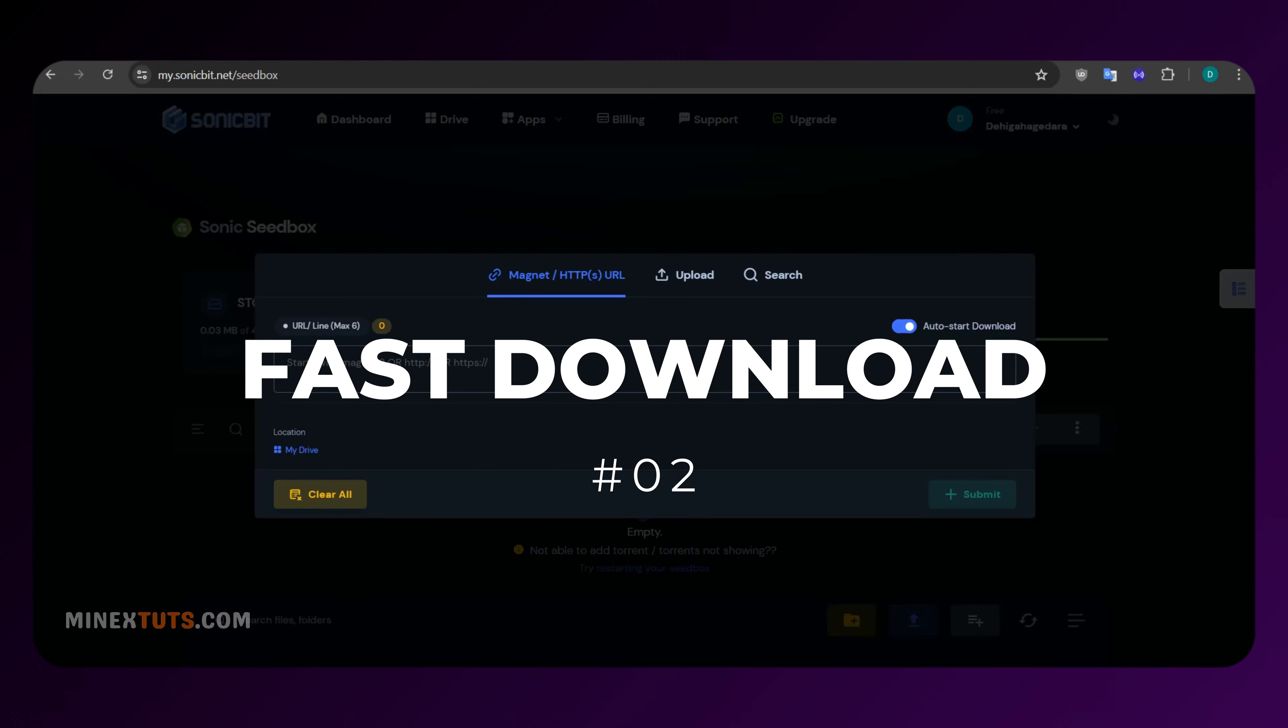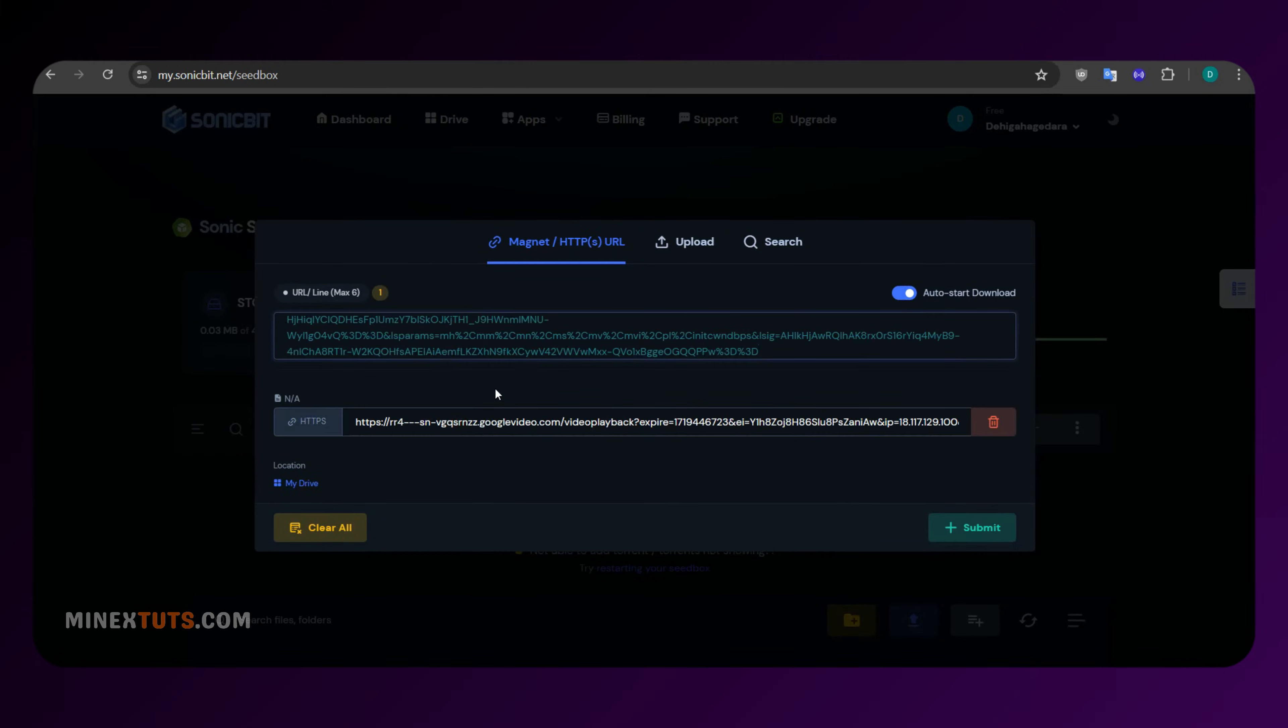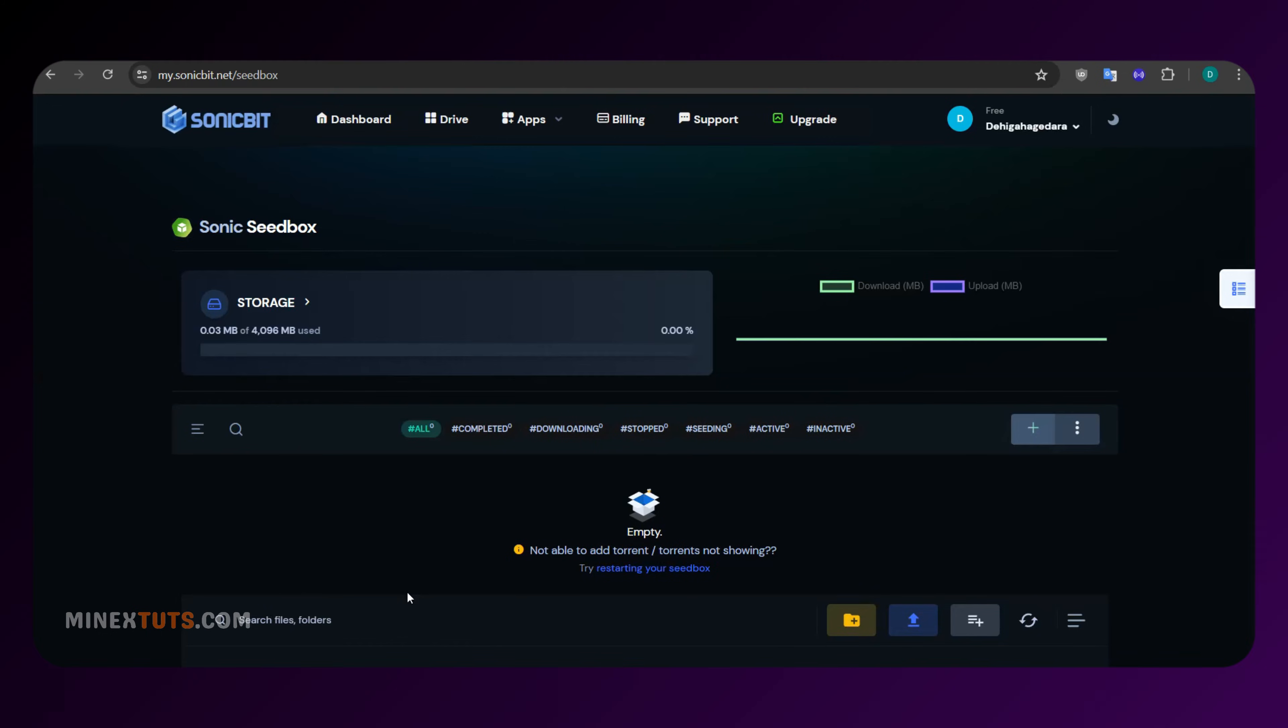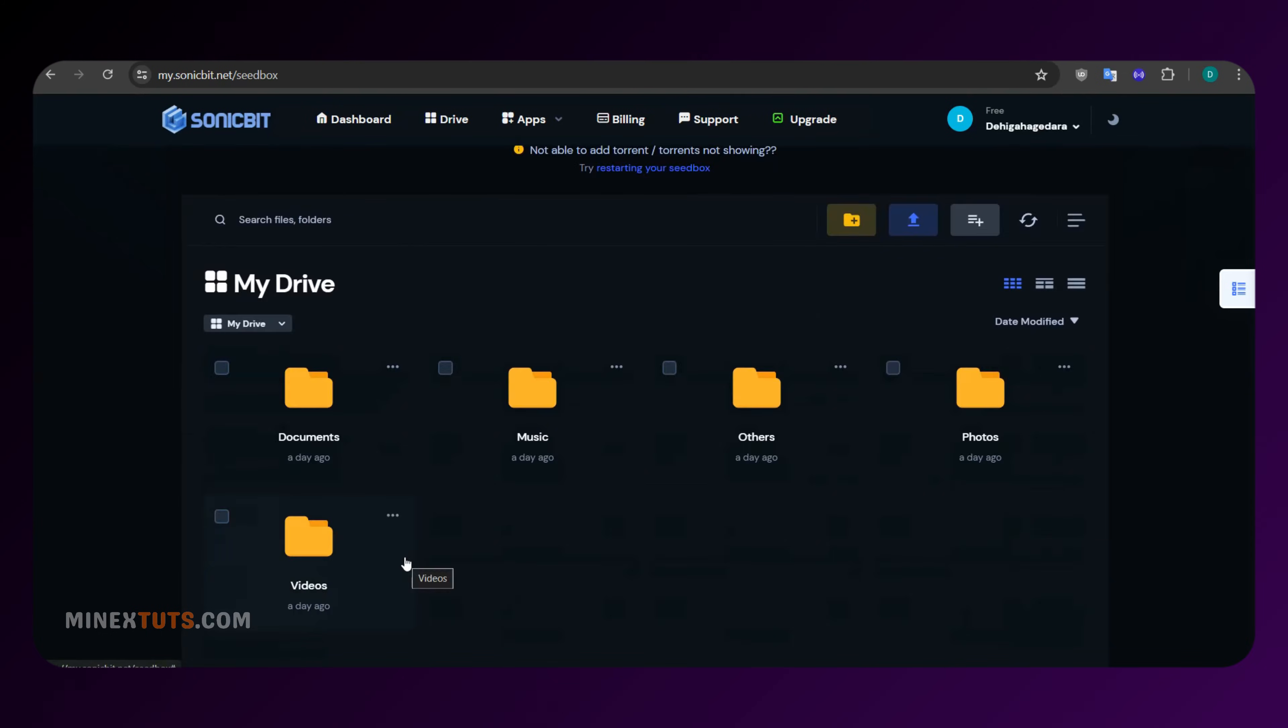Number two, faster downloads. Say goodbye to sluggish downloads. SonicBit optimizes bandwidth and minimizes latency, significantly reducing your waiting time.